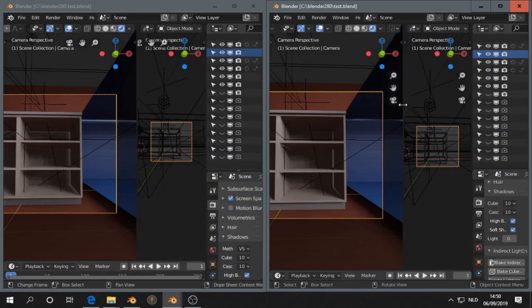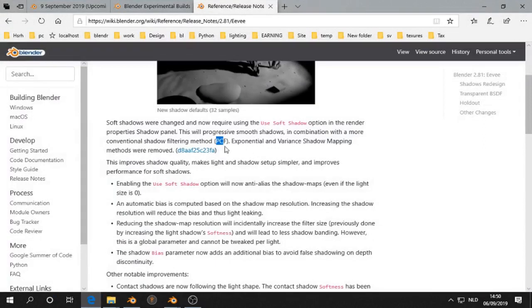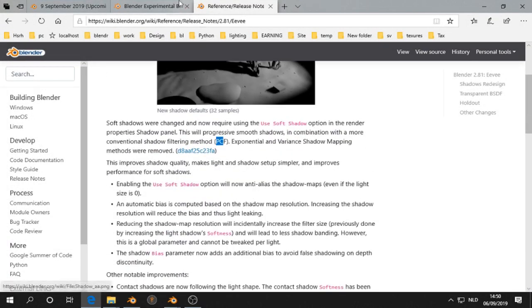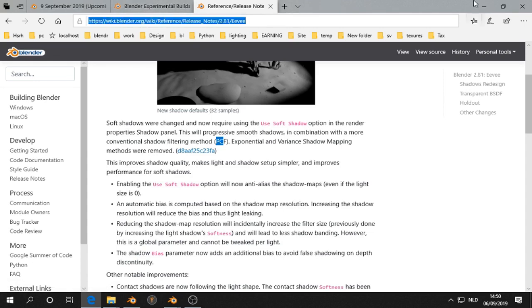Blender 2.81 has a new shadow filtering method called PCF. You can find more in-depth information on this link I will provide you later.